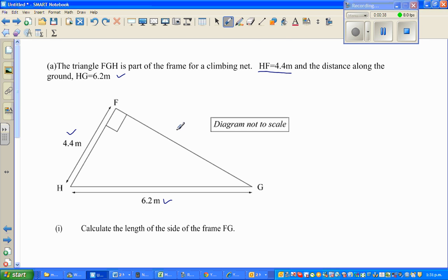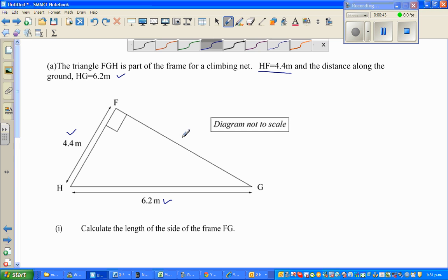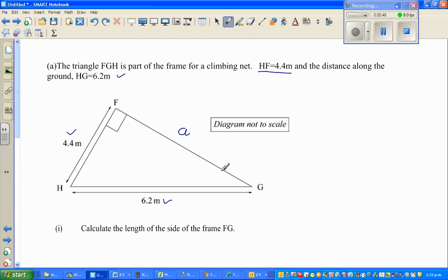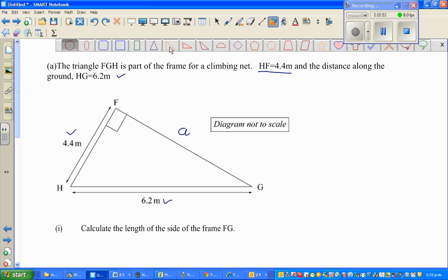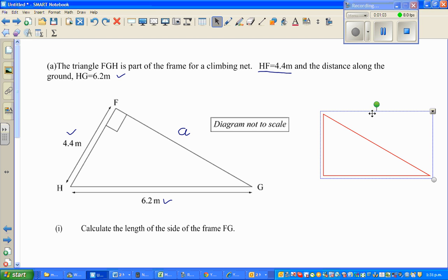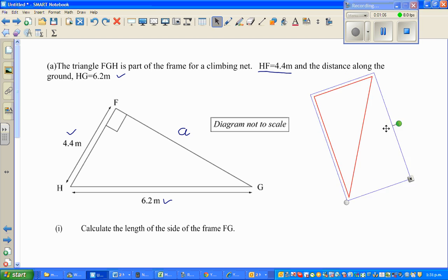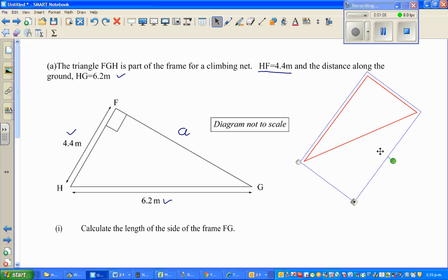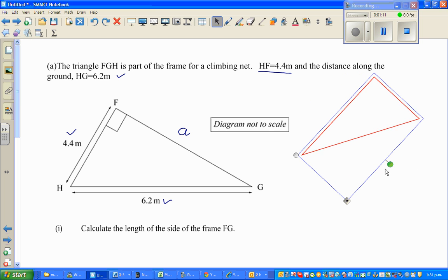Let's call FG 'A'. In a right-angled triangle, let me draw the right-angled triangle. This is the Pythagoras theorem. I can draw this triangle — so this is the right-angled triangle, and if I tip this over, it looks like this.